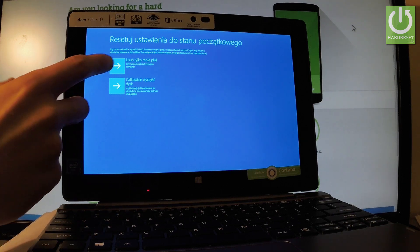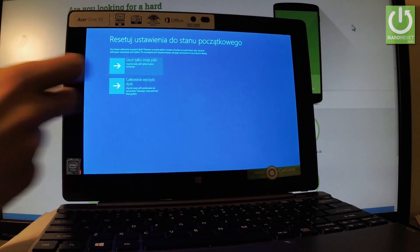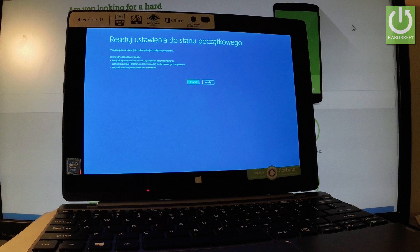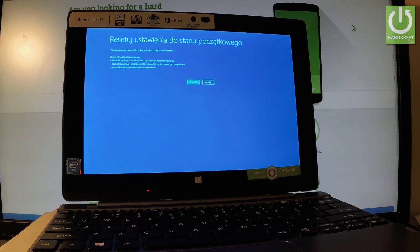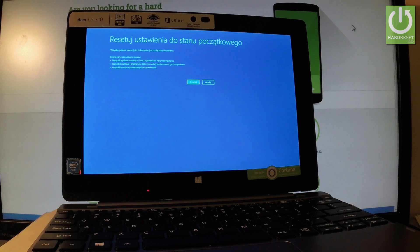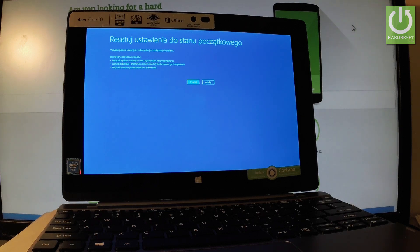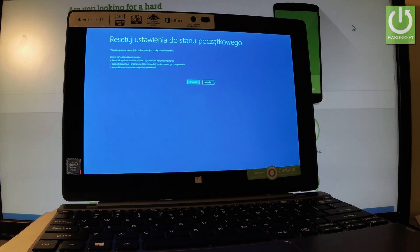Let me choose Just Remove My Files. Removing results in erasing all personal data and accounts added to this PC, removing all apps that are installed on this tablet, and all customized settings.